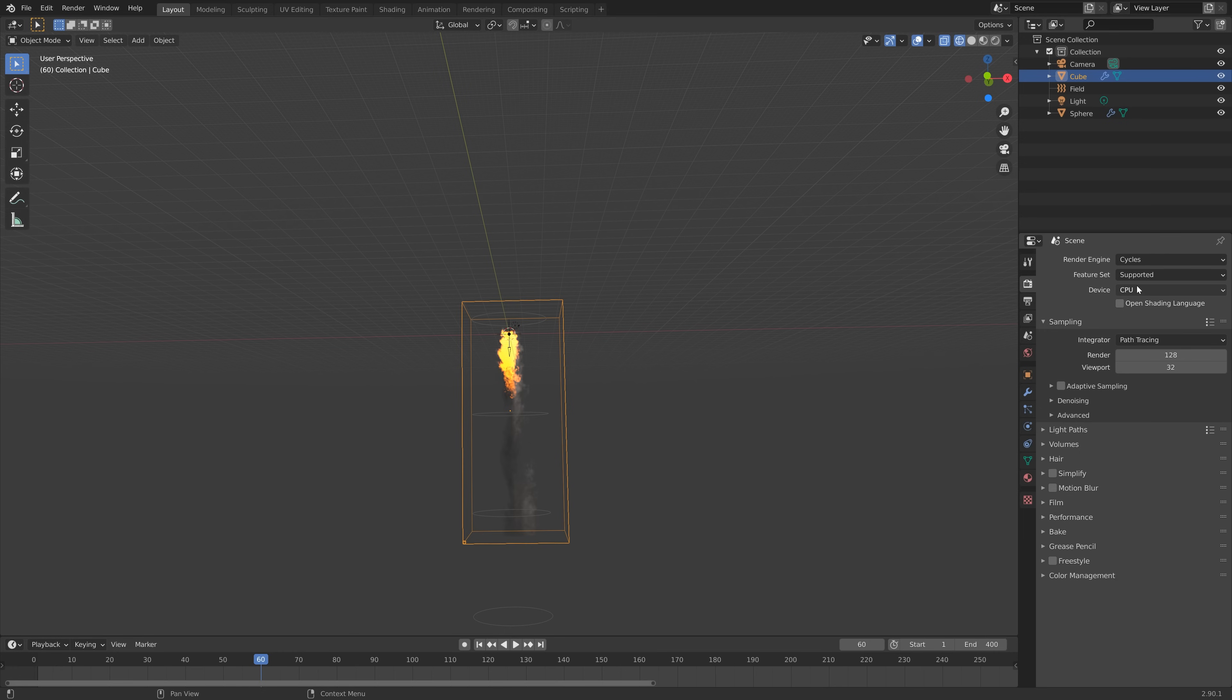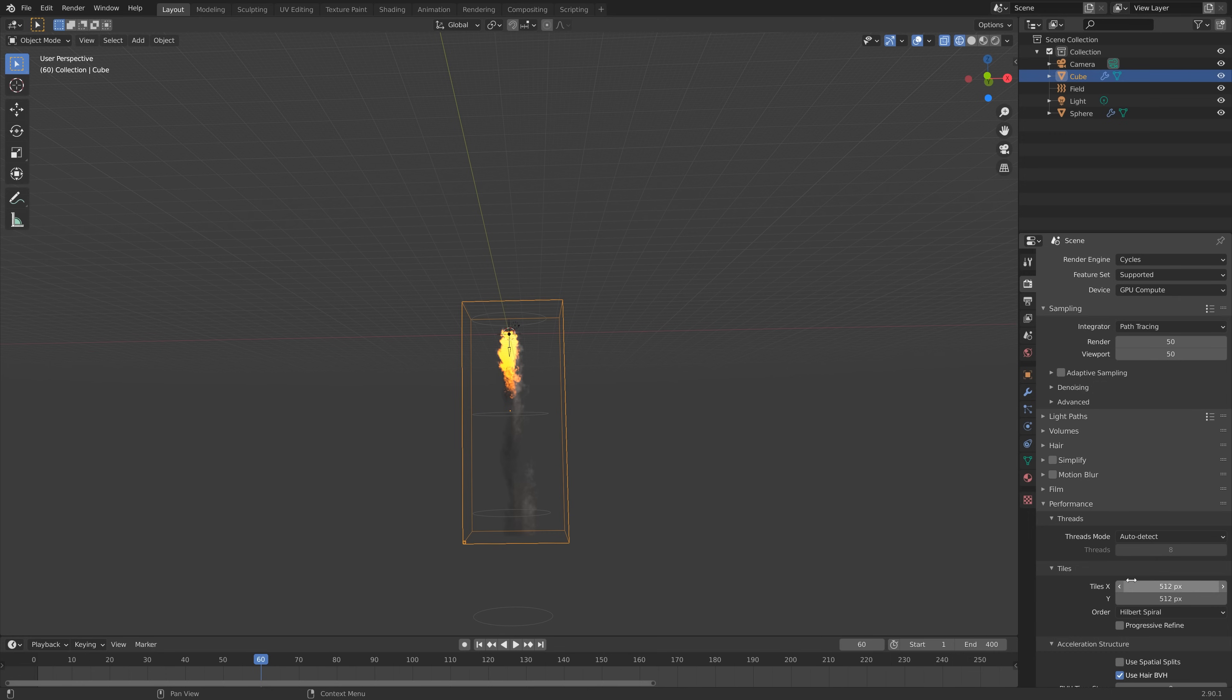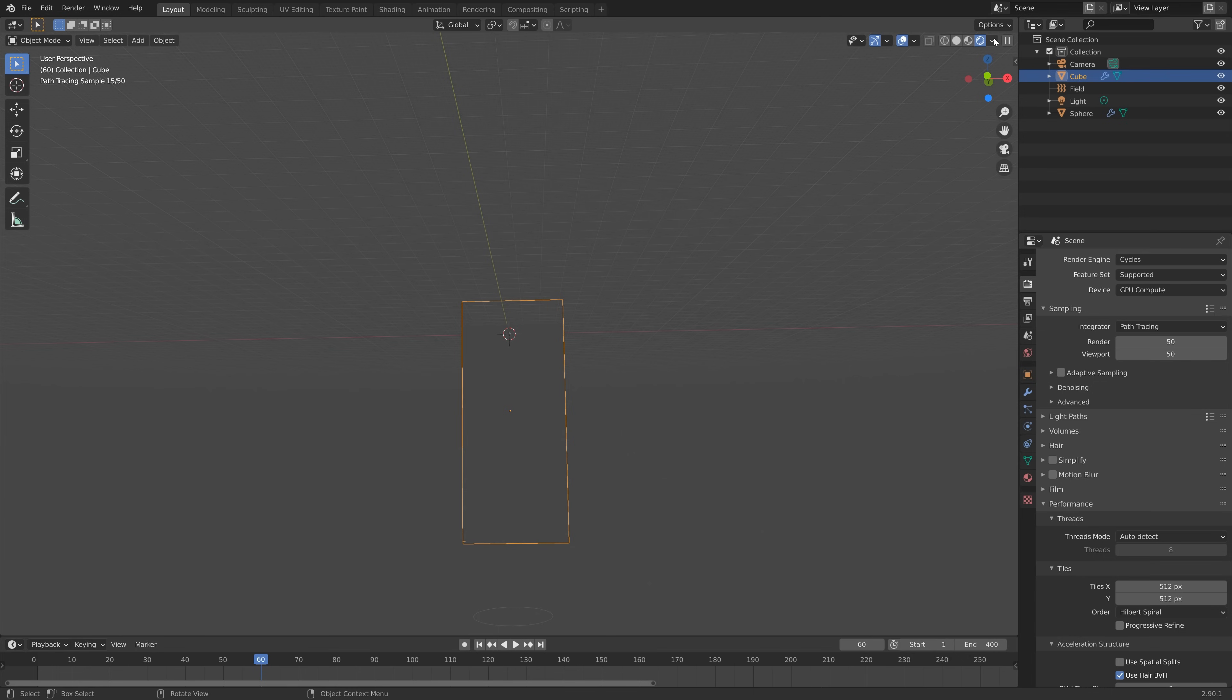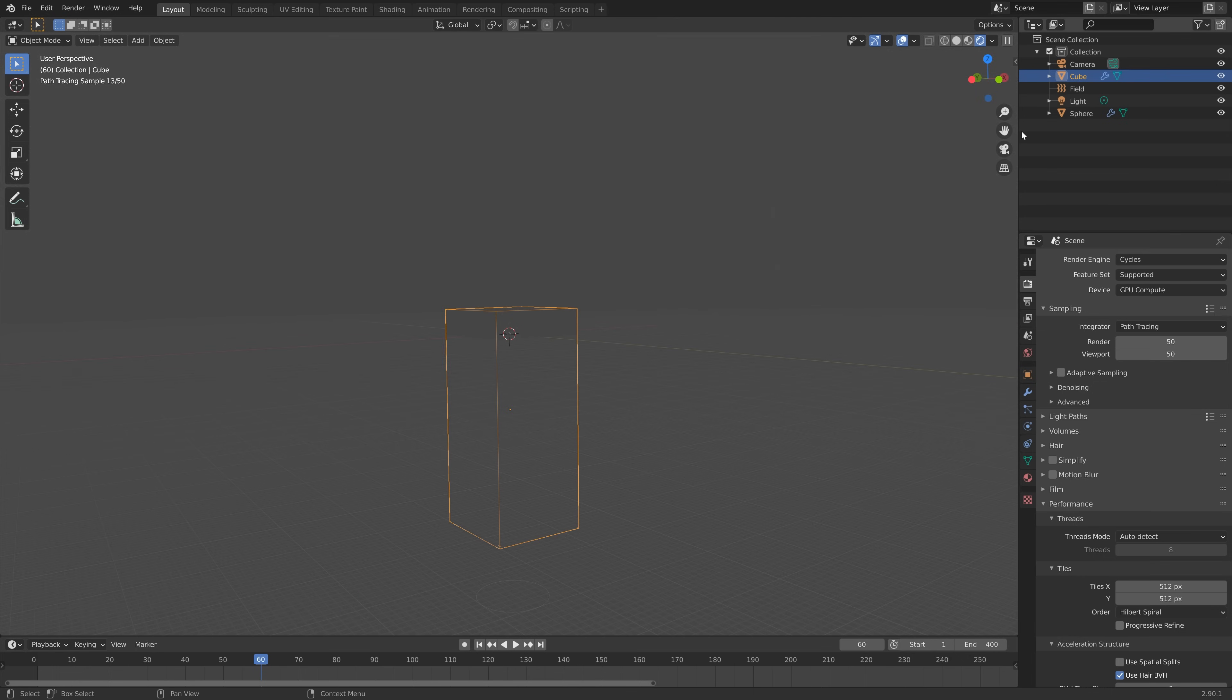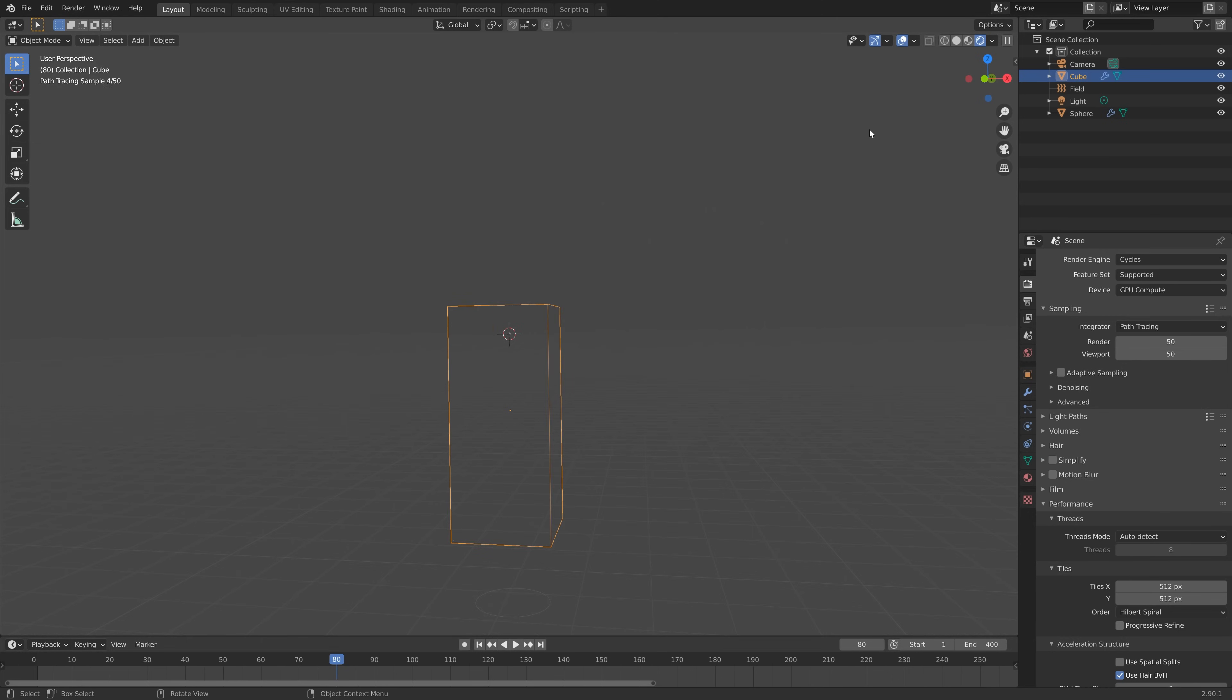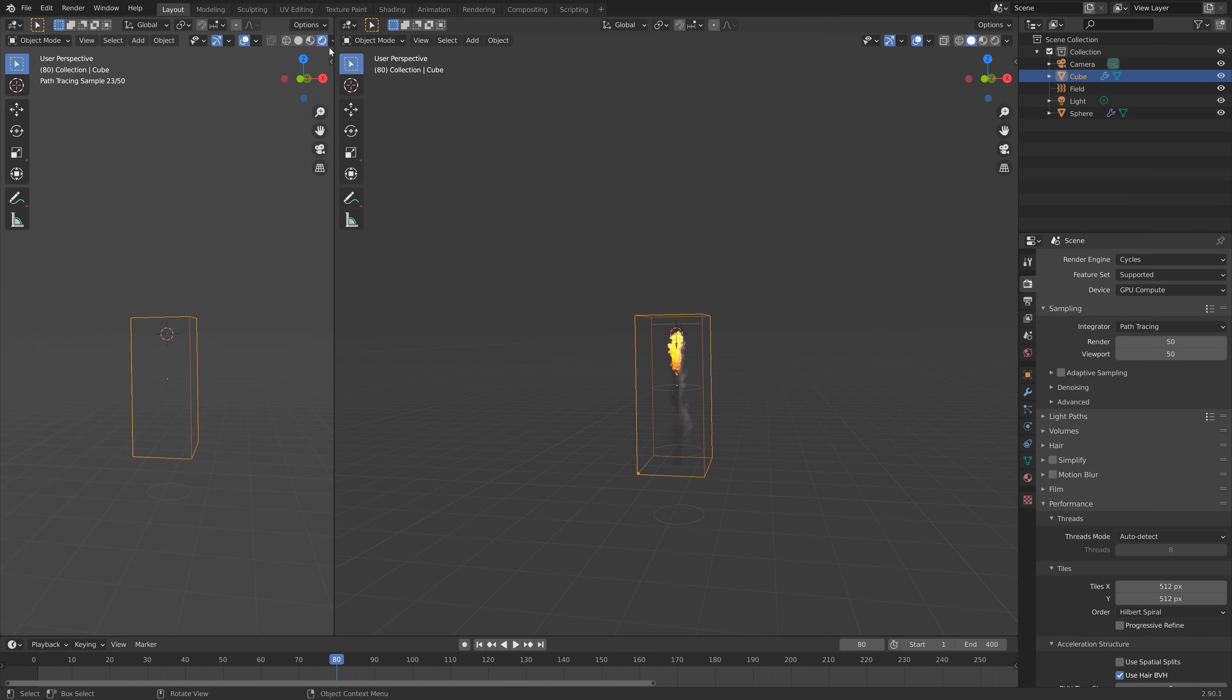If you go into Cycles and if you have a GPU make sure to use it. I'm going to set the sampling to 50 and then if you have a GPU make sure to set the tile size to 512. If you only have a CPU you can just leave it at 64. As you can see we have no material yet for the smoke and fire, so we need to go into the Shader Editor.